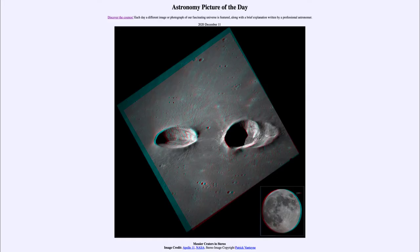Greetings and welcome to the introduction to astronomy. One of the things that I like to do in each of my introductory astronomy classes is to begin the class with the astronomy picture of the day from the NASA website, that is apod.nasa.gov/apod. Today's picture is for December the 11th of 2020.